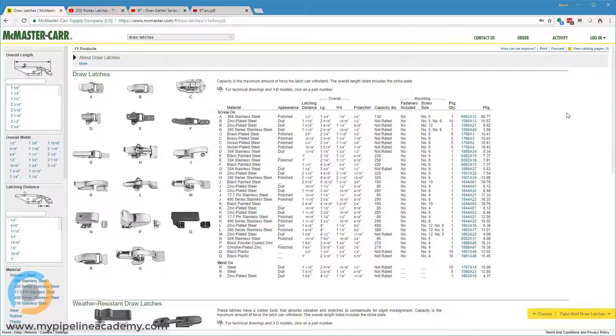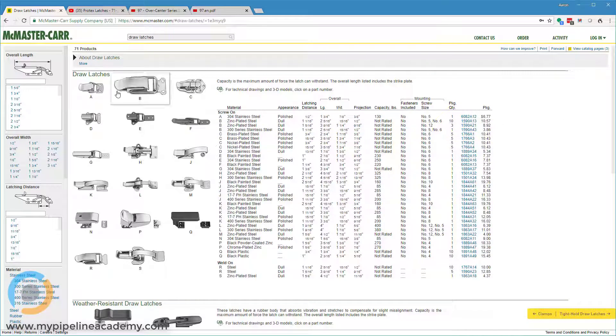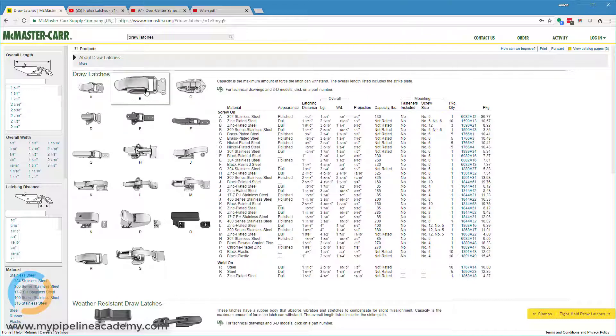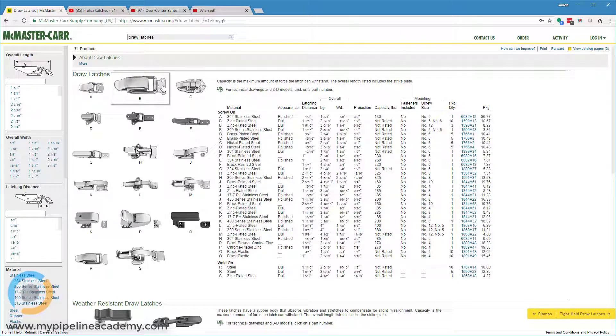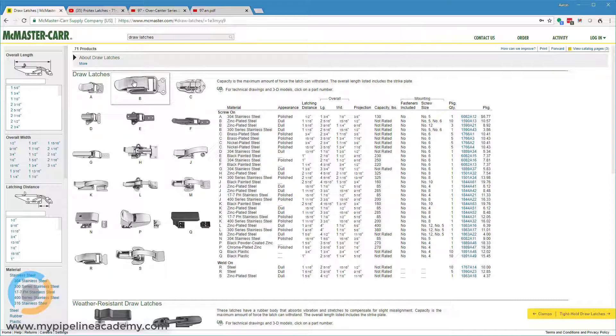This page on McMaster shows a variety of different draw latch configurations, but they all do more or less the same thing. Let's see if we can zoom in on one a little bit. We have the latch itself, which is what is shown on the left side, and then we have a little tab called the keeper on the right side. That keeper is mounted to one of your parts, and the draw latch is mounted to your other part. When you hook the latch around the keeper and engage the lever of the latch, it draws those two parts together. Let's look at an example of how this is used in the real world.